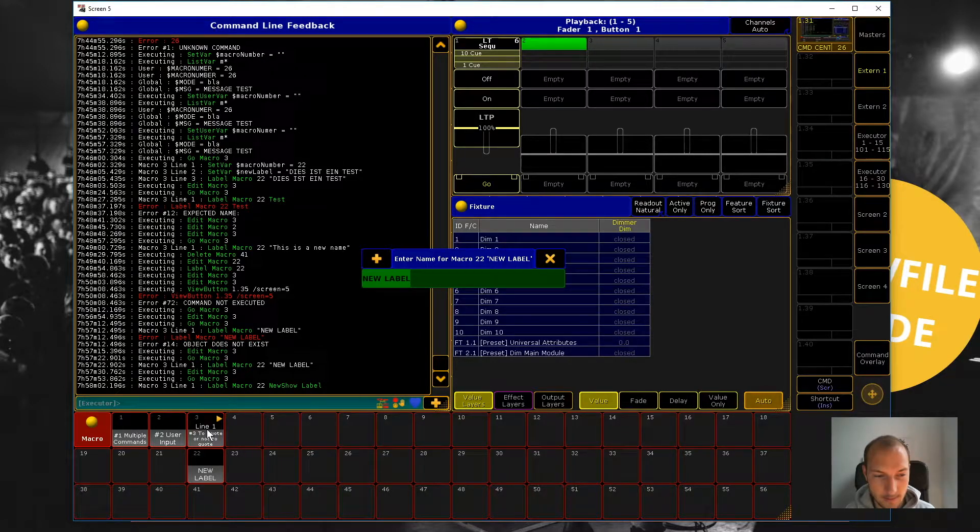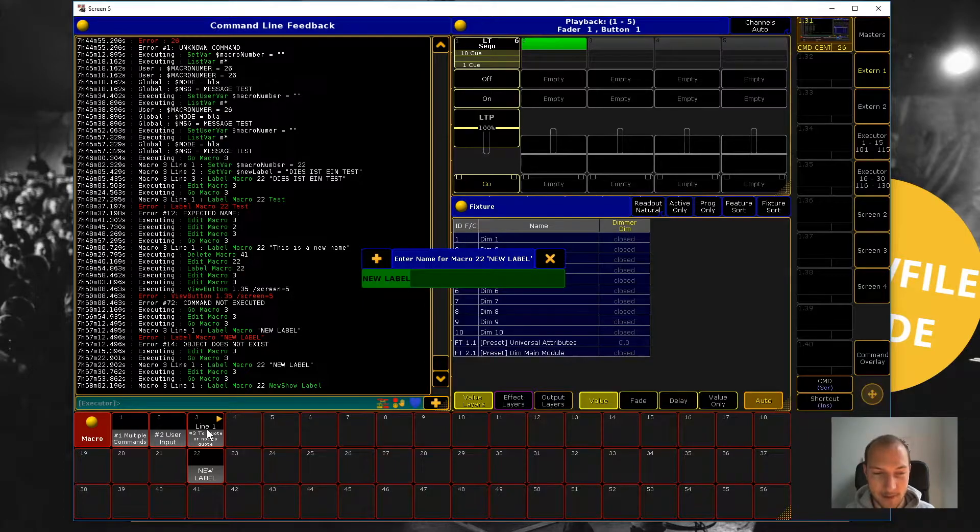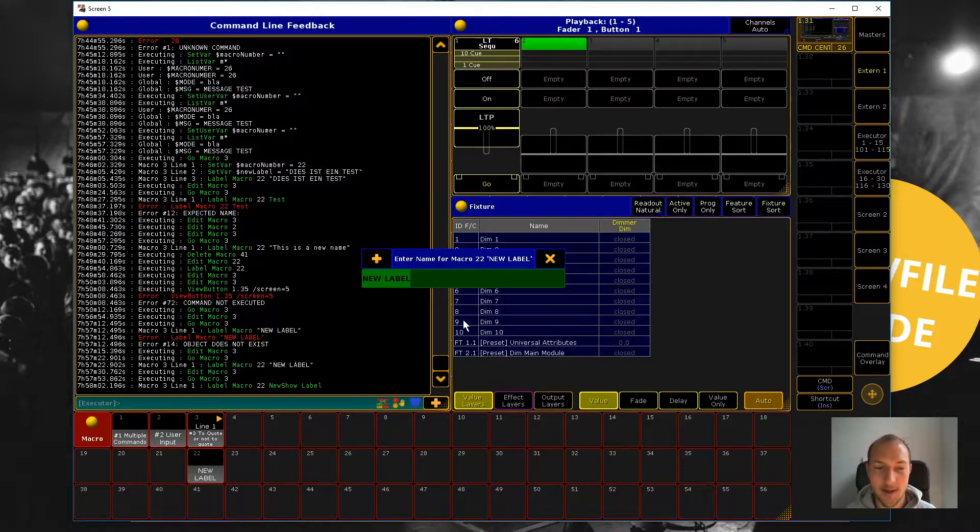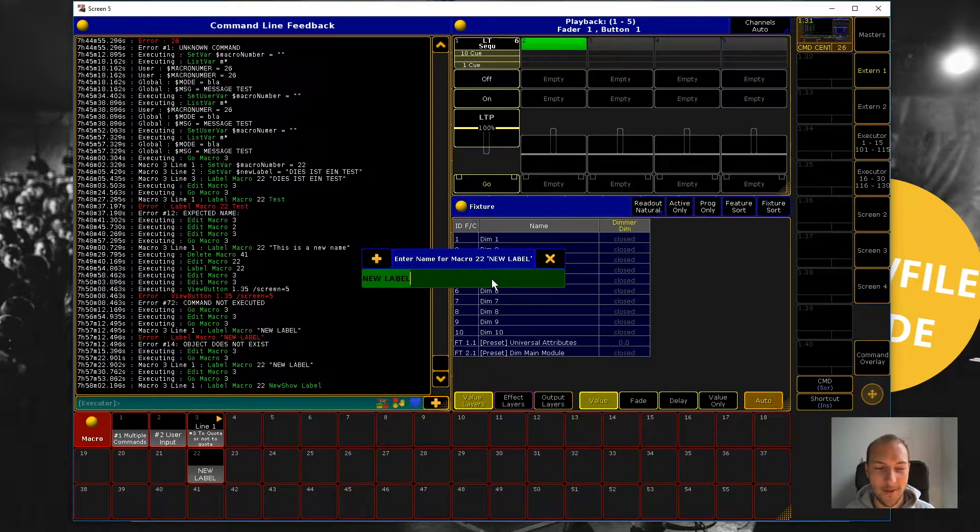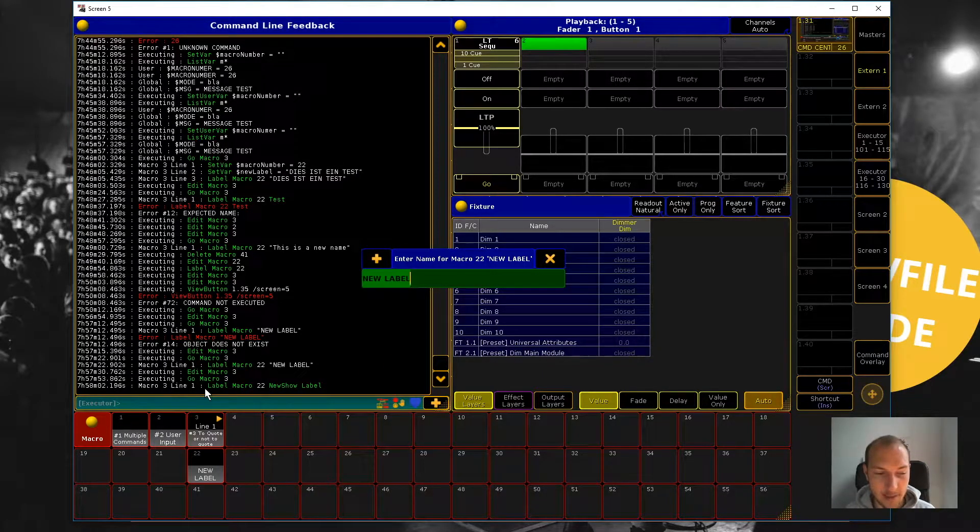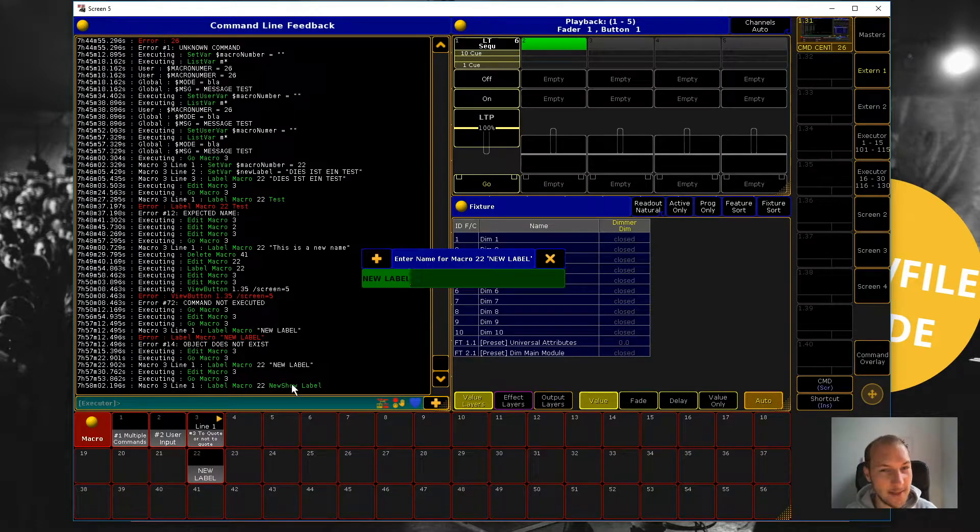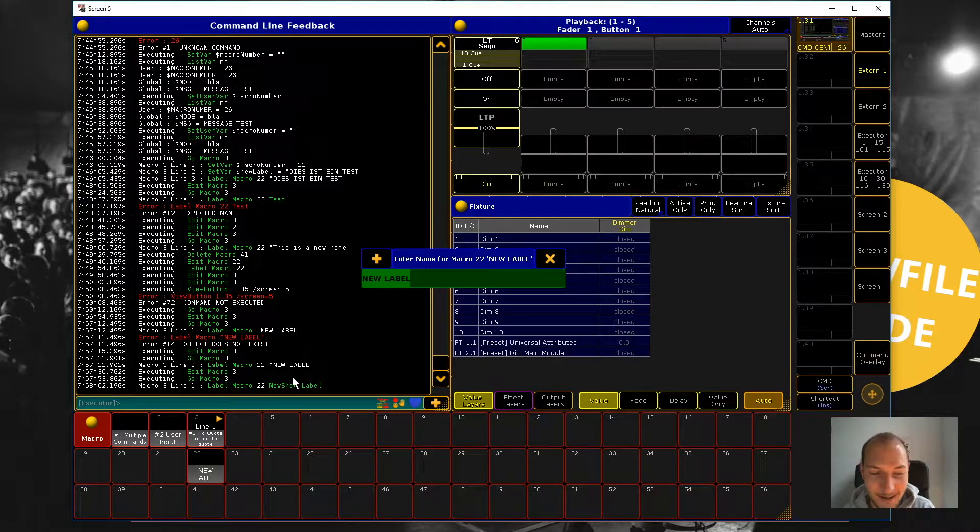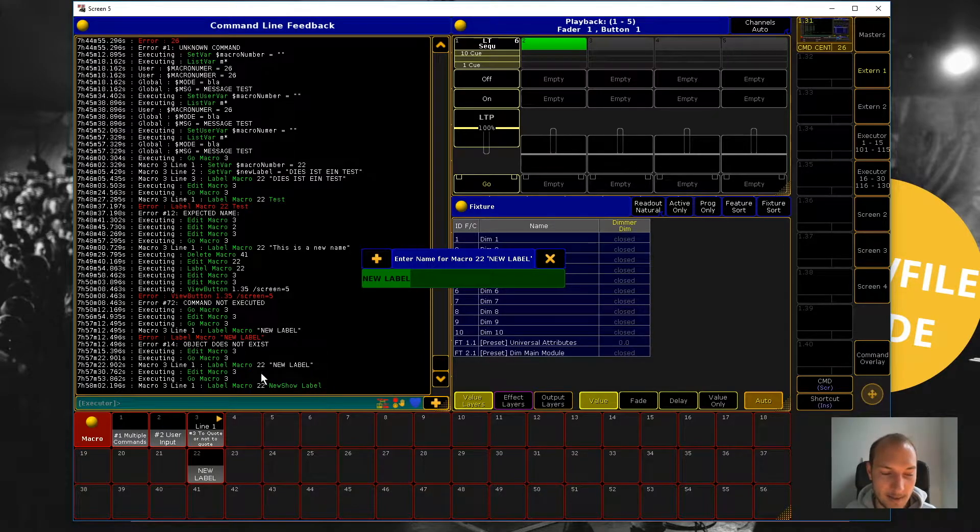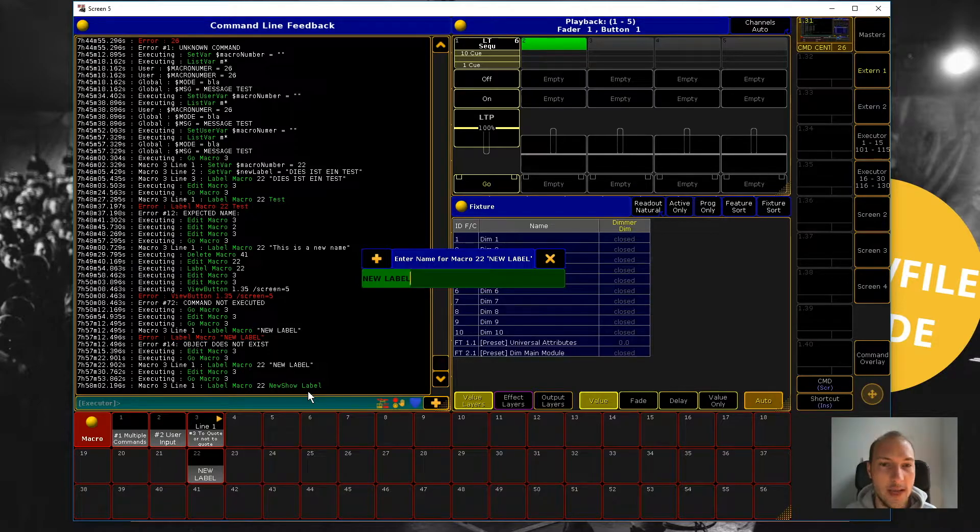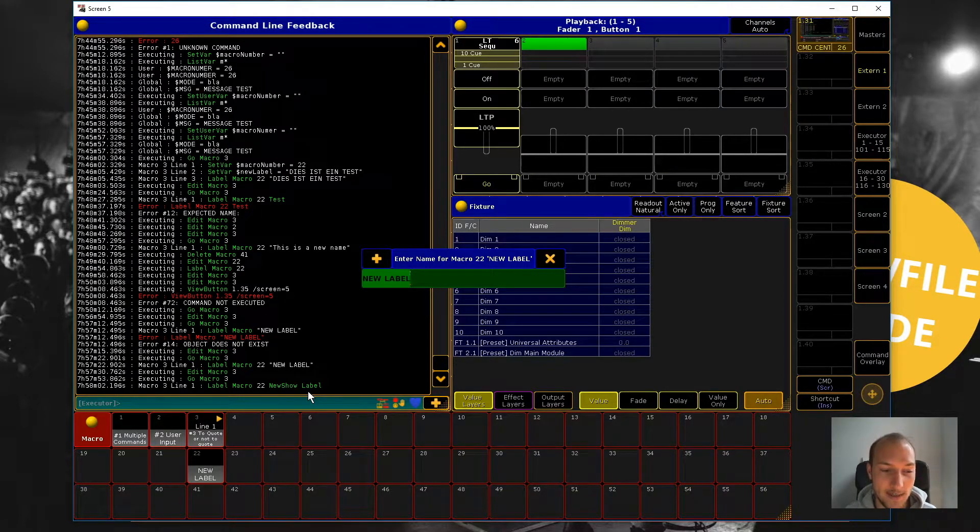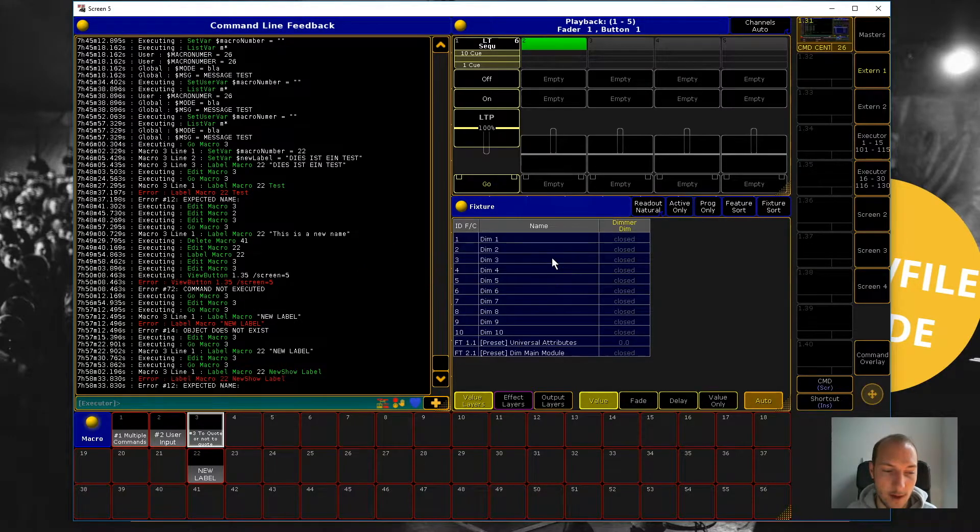And now this is where something weird is happening because all of a sudden it asks us for a new label, even though we just entered one, right? And also if we look down here, we can see label macro 22, new show. That's not what we wanted. All right. So you can see also by the green color that recognized our attempt at a new label as two keywords actually. So that's not the outcome we wanted.